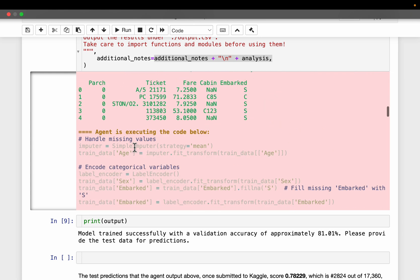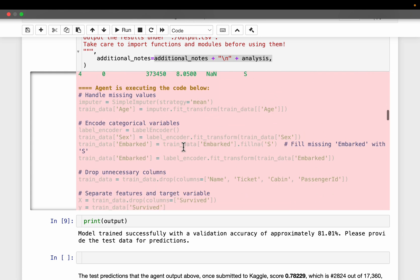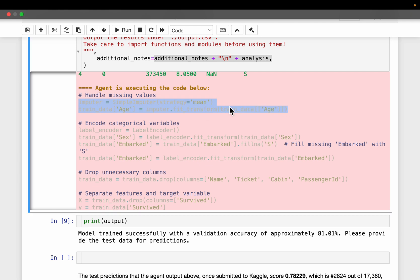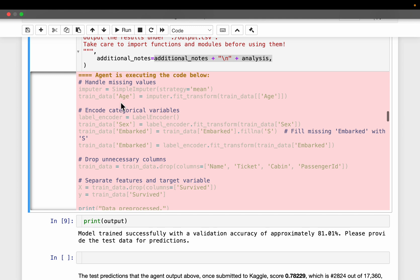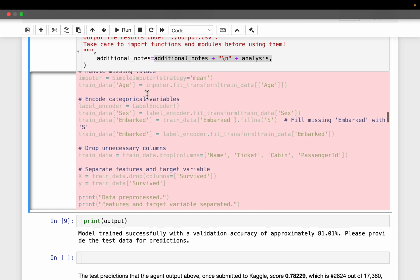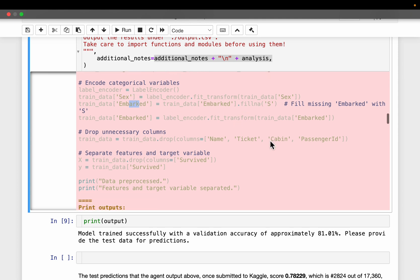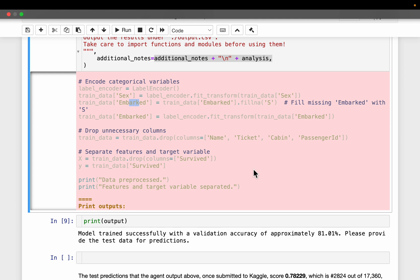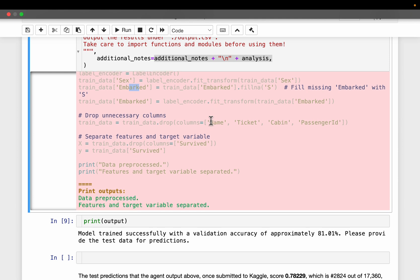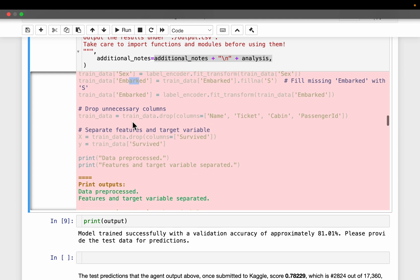Very standard. It read the data, which is good. And then here it's handling the missing values. So for the numerical one, it imputed with the mean, for example the age. And then encoded the categorical variables, for example sex. And then filled the missing values in this embarked. And a bit of data processing. And then it removed unnecessary columns. For example the name. It's not going to correlate with the passenger survived or not. And then just the ticket number, the passenger ID. So it dropped a few columns.